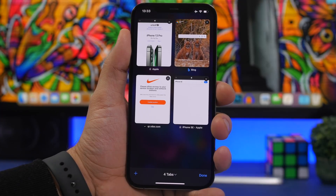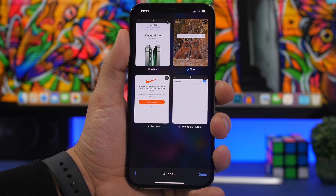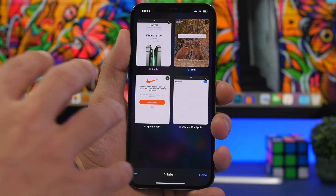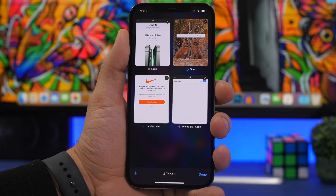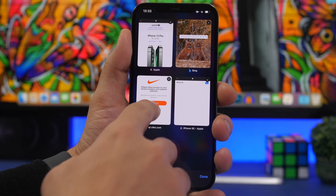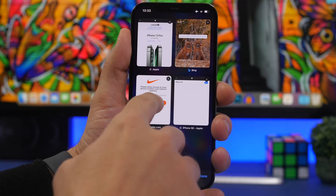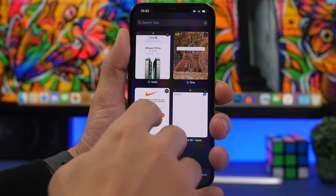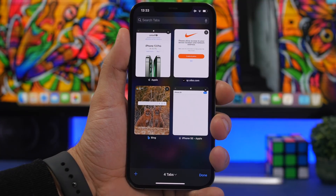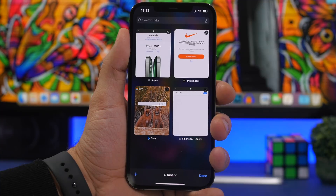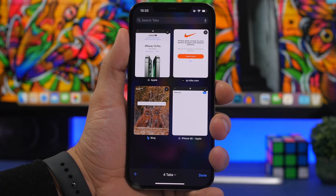Safari has more features in landscape mode. In the tabs view, you can rearrange tabs manually by dragging them wherever you want. Just grab a tab and move it to place it in any order you prefer.